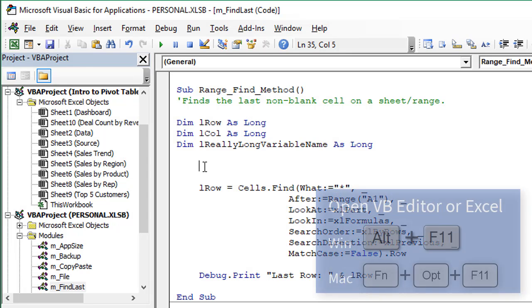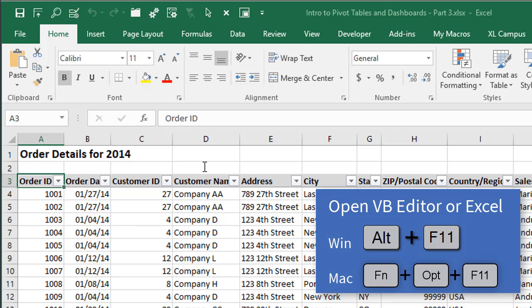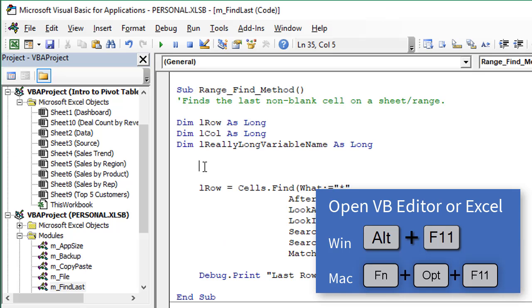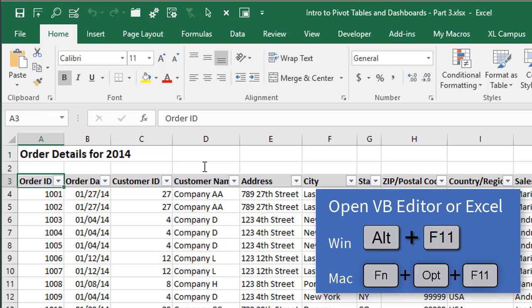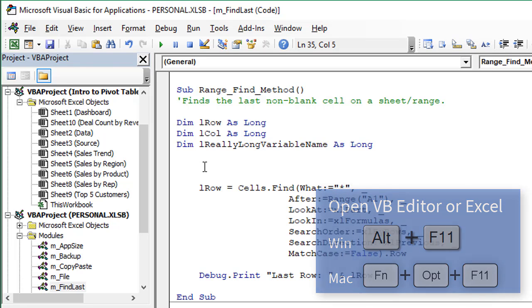So first keyboard shortcut I use the most often is Alt F11. Holding down the Alt key and then pressing F11 will jump us back and forth between Excel and the VB Editor. When we're in Excel we can press Alt F11 to jump back to the VB Editor and when we're in the VB Editor press Alt F11 to jump to Excel. So we can toggle between the two windows. Keyboard shortcut on the Mac is function option F11.